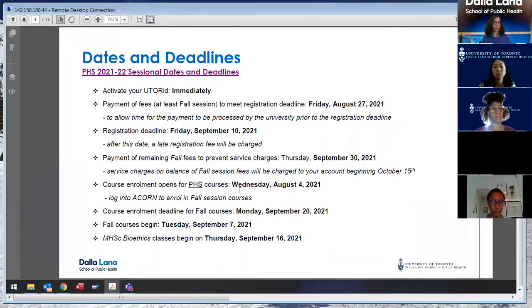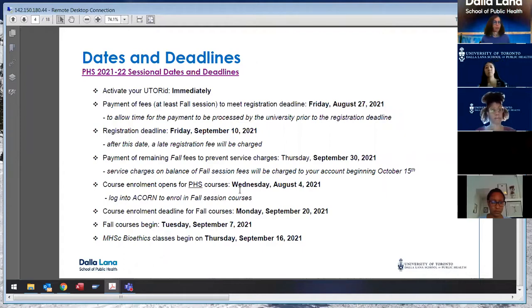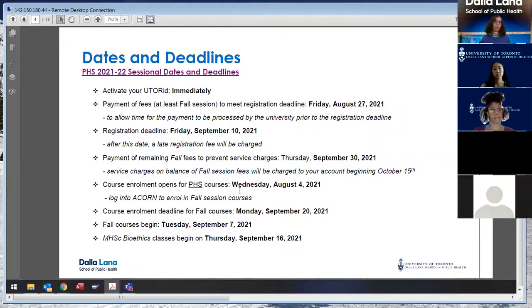After the initial payment is made, anybody who has not been able to pay the full amount of the fall session fees should try to do that before the end of September. After September 30th the University will start to charge service charges on outstanding fall session fees. There is also a separate deadline for the winter session fees — initially your fall session fees are due, and then the winter session fees later.